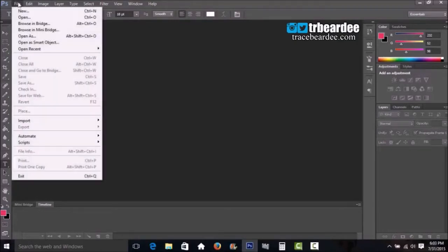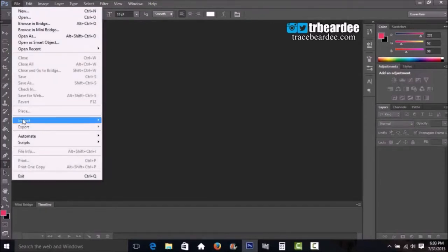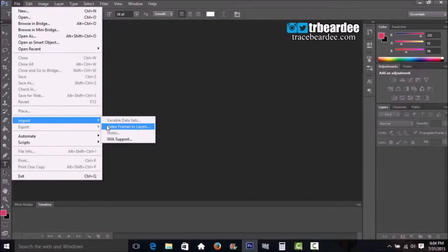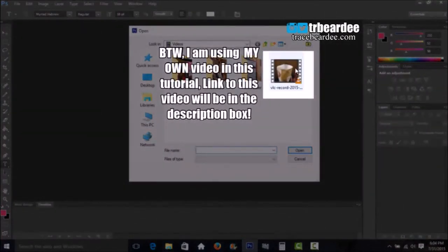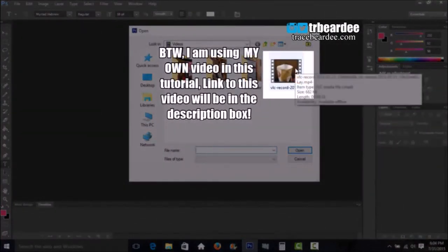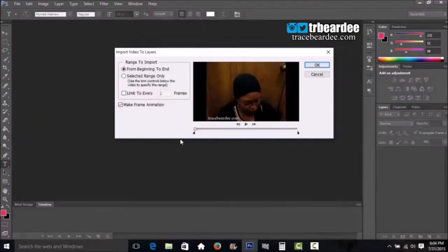First, go to File, then down to Import, then go to Video Frames to Layers. Pick a video clip you want to turn into a GIF. After you select the clip, select 'Selected Range Only' and click 'Limit to Every' and change that to six.